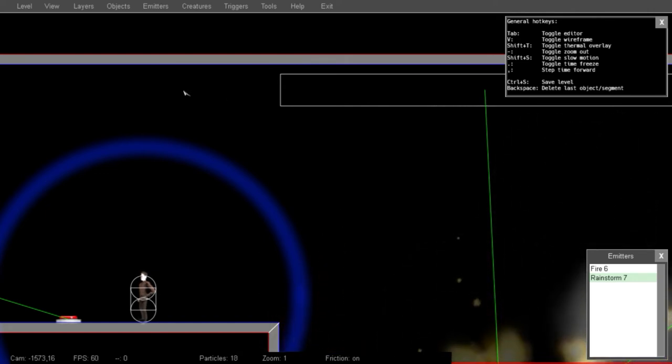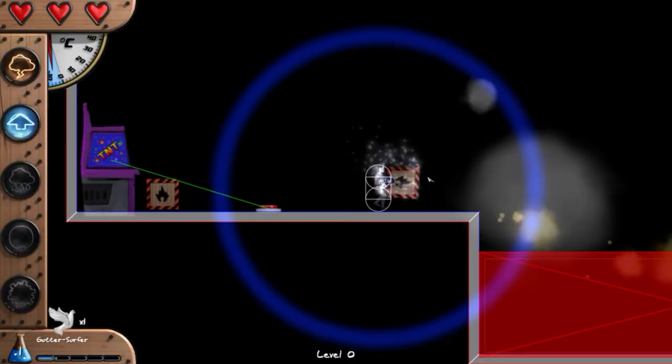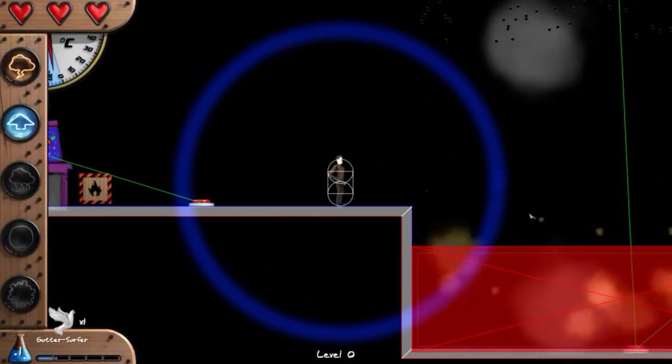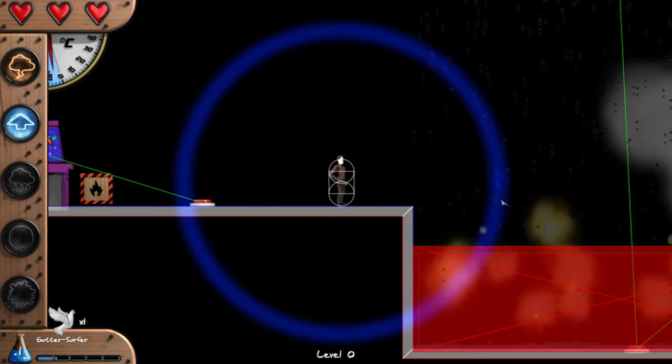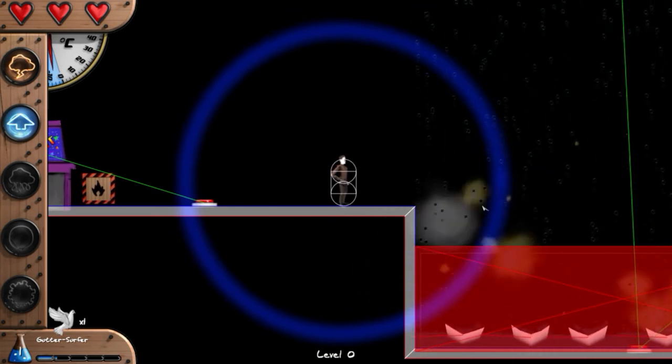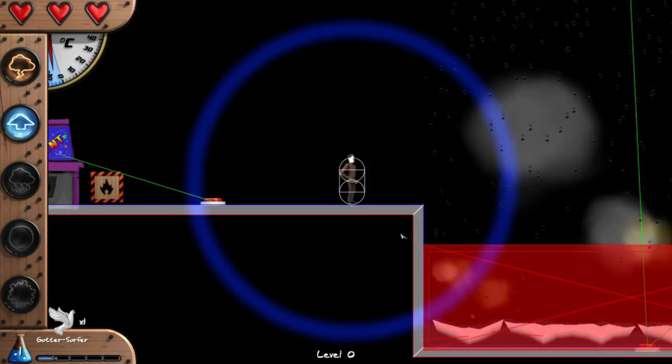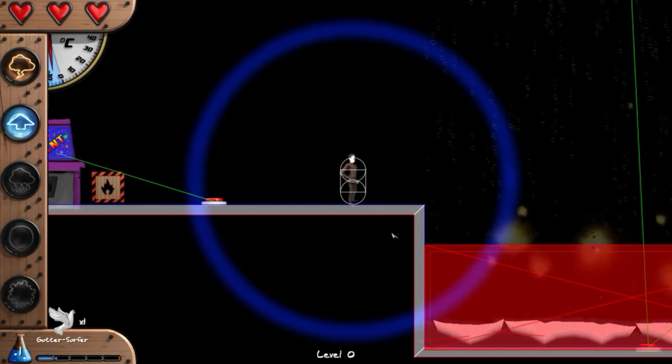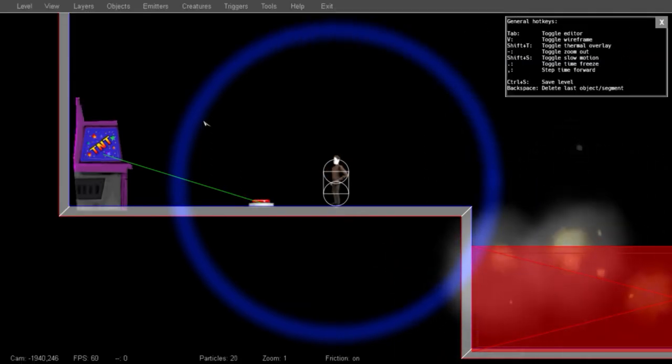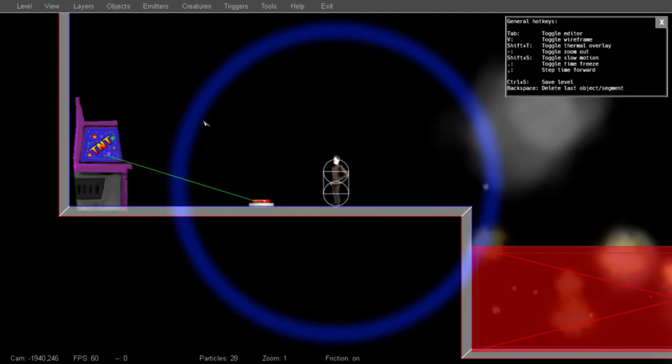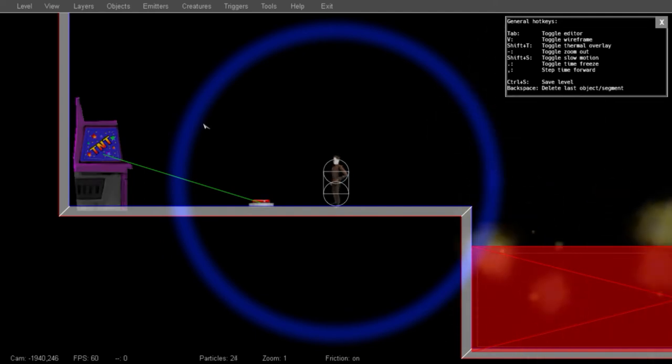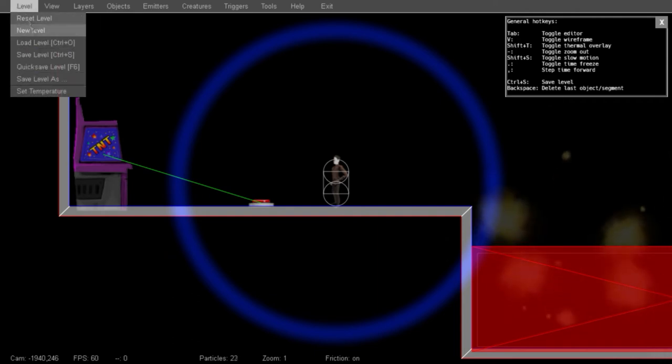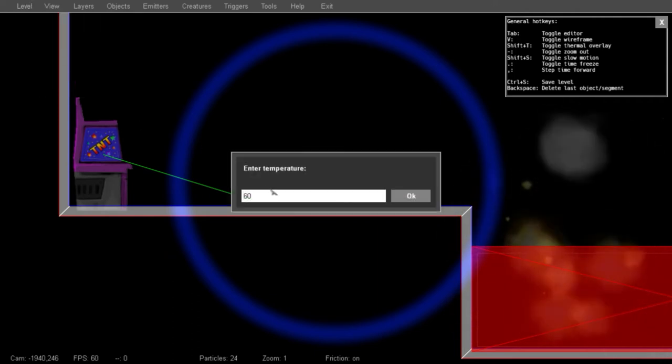Now let's give this another test. Now this isn't quite what I intended. I didn't expect the water to freeze with the fire present. So I've reset the level and I'm going to turn on the thermal overlay by pressing shift T. Now you don't see anything much because it's actually too cold. Let's turn up the temperature to 25.